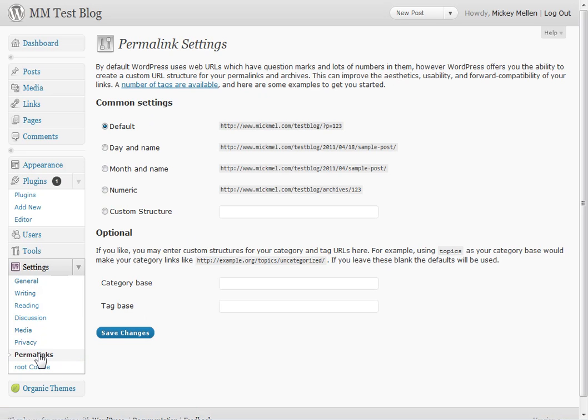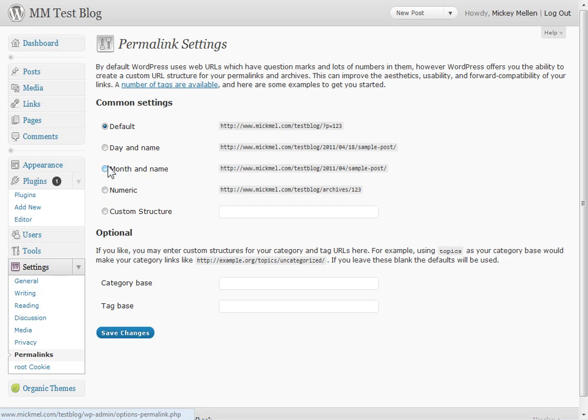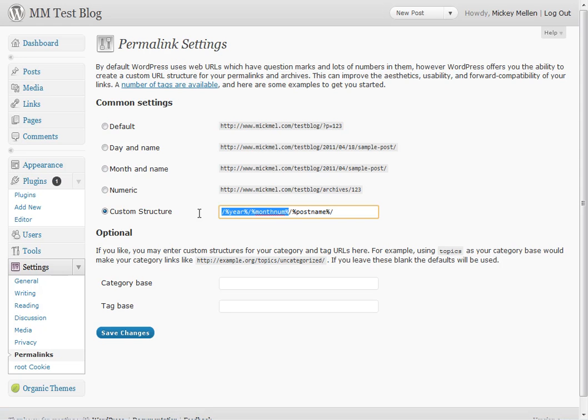And then permalinks, and this one of course is a test blog I haven't changed, but usually what I'll do is I'll change, I'll do a custom one, but I'll cheat by clicking one of these first so I can get the little credentials in here, and then just erase everything up to that first slash.